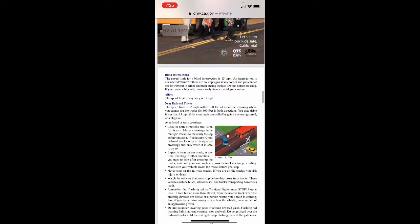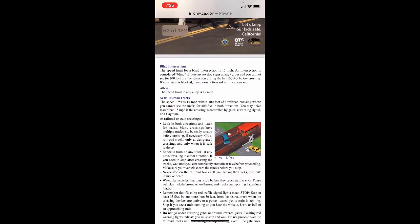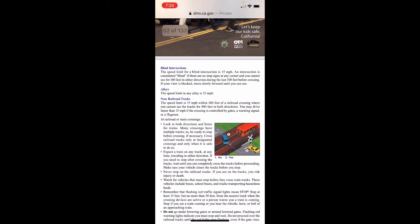Blind intersections: the speed limit for a blind intersection is 15 mph. An intersection is considered blind if there are no stop signs at any corner and you can't see 400 feet in either direction during the last 100 feet before crossing. If your view is blocked, move slowly forward until you can see.